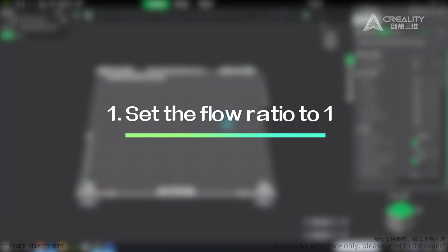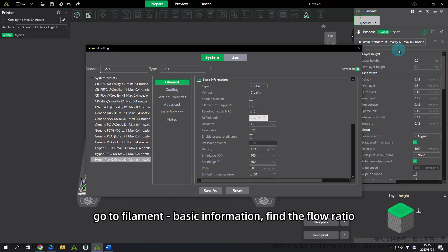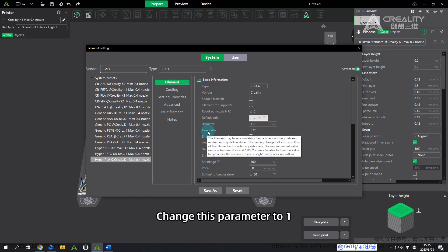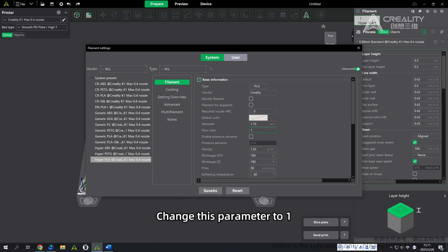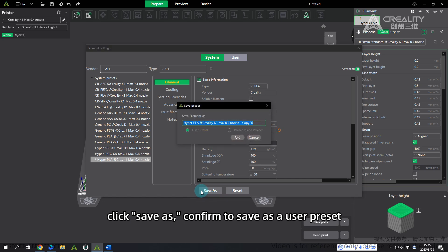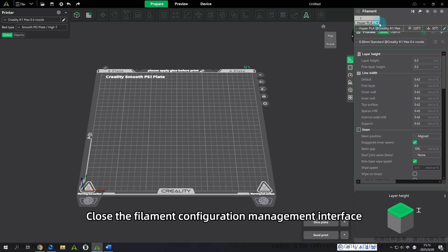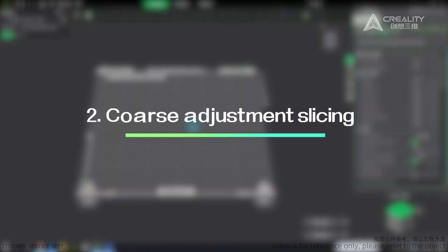Step 1 - Set the flow ratio to 1: Open the Filament Configuration Management interface. Go to Filament – Basic Information, find the flow ratio, and change this parameter to 1. Click Save As and confirm to save as a user preset. Close the filament configuration management interface.